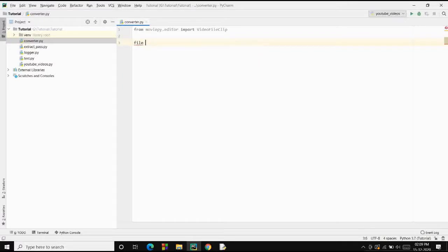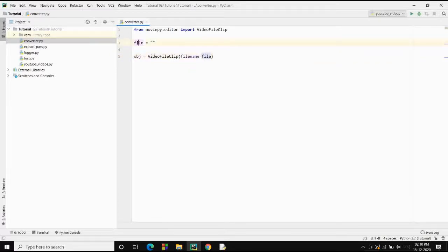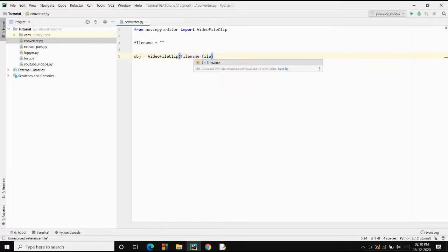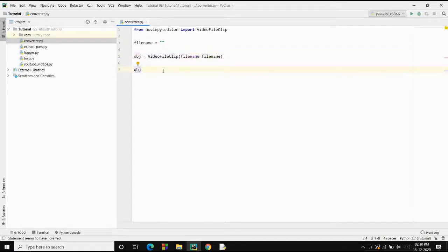Now we will take the video file in order to convert it to MP3 format. We need to create an object of the VideoFileClip class, passing in the file name. Let's name the variable file_name. Once the object is created, we will use a function from the VideoFileClip class in order to convert it to MP3 format.